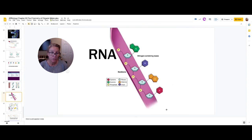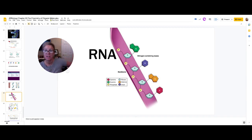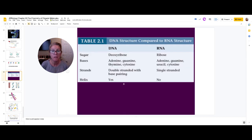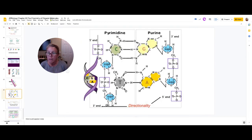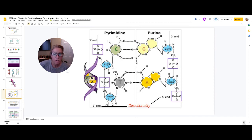Here are your three pyrimidines — single-ringed nitrogenous bases — and your two purines — double-ringed nitrogenous bases. In RNA, it is single-stranded; the sugar is ribose instead of deoxyribose, and instead of thymine you have uracil. Here's a chart where you can compare and contrast DNA with RNA.